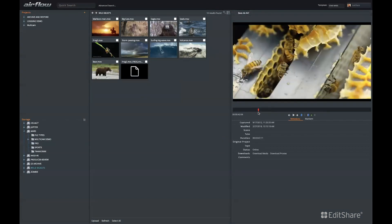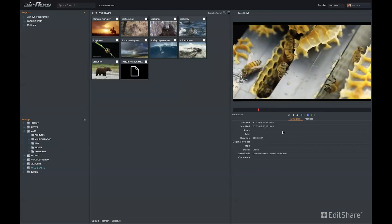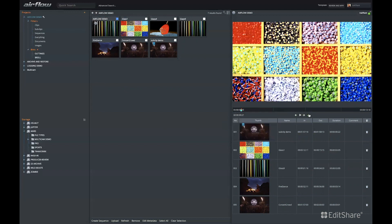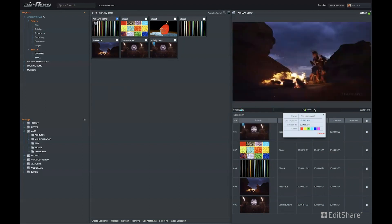Working with proxy media, users can update metadata, add markers to clips, and even compose cuts-only sequences.